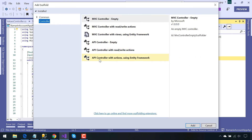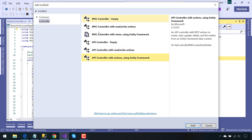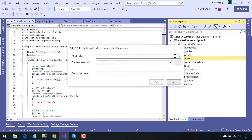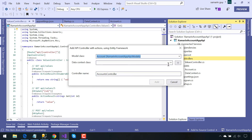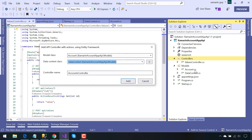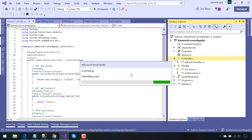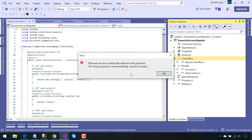Before that, we should create a controller. There are many controllers we can create in an ASP.NET Core project. Here we are going to use 'API Controller with Actions', taking our Account table and using our Data Context class placed inside our Models folder, with all the functionalities required to create the API.